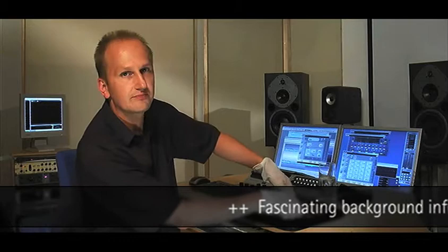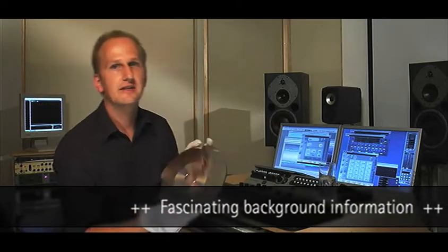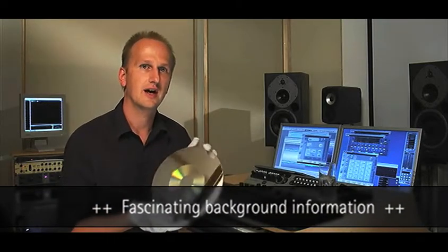Here you can see a glass master, which is already nickel coated before being electroplated.